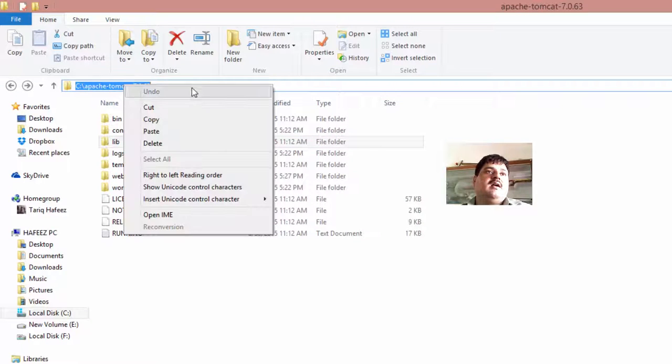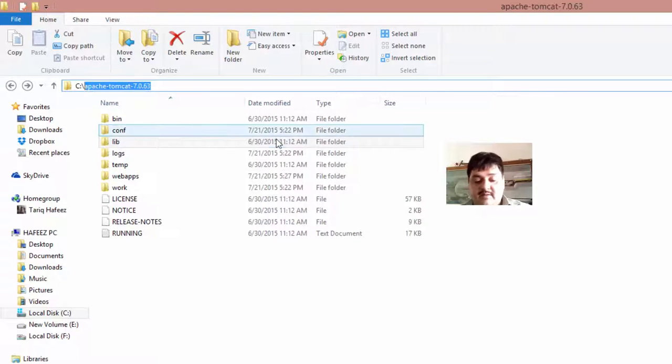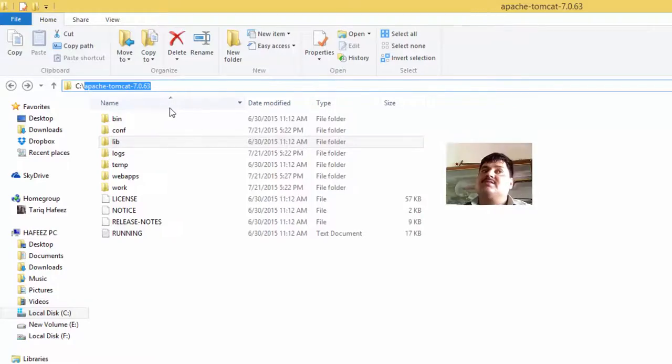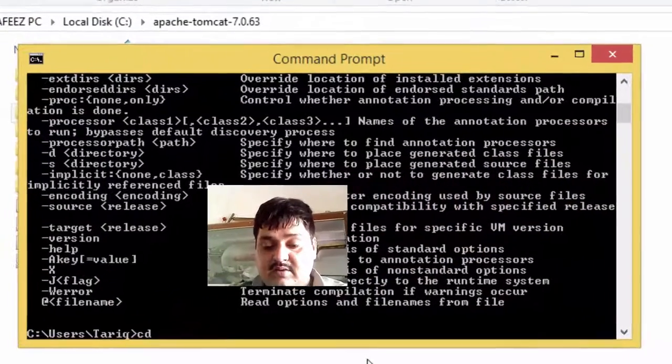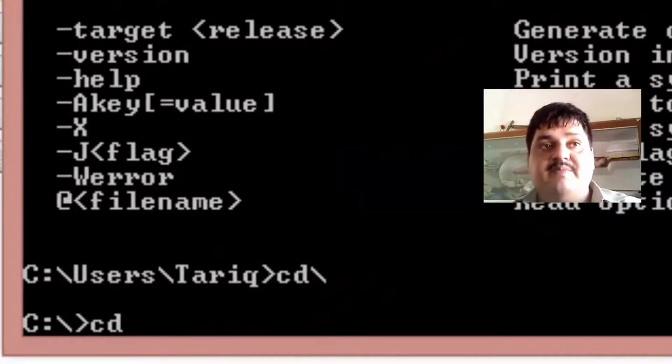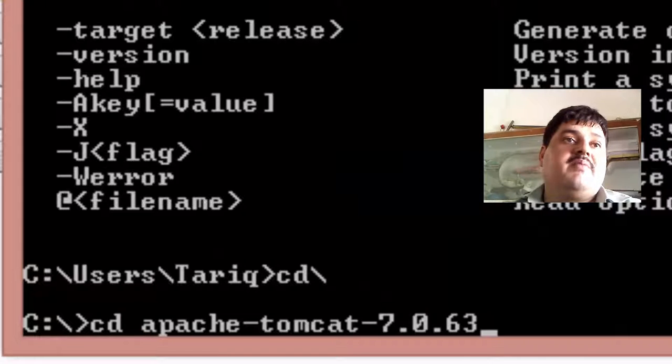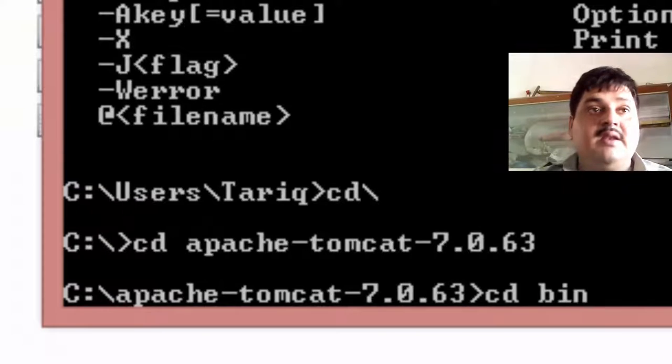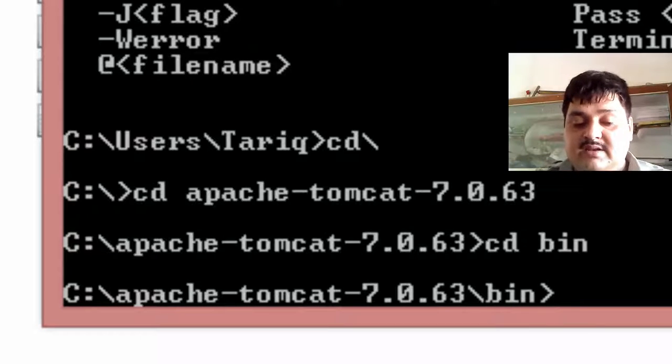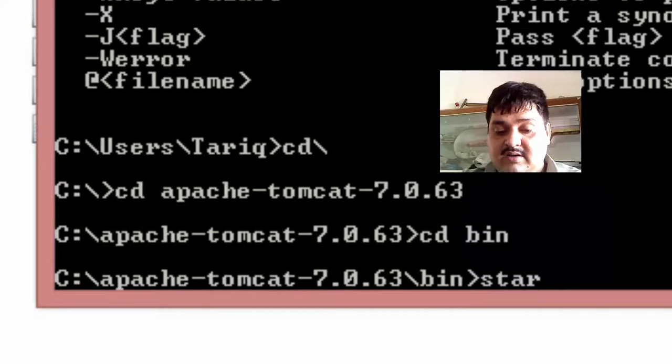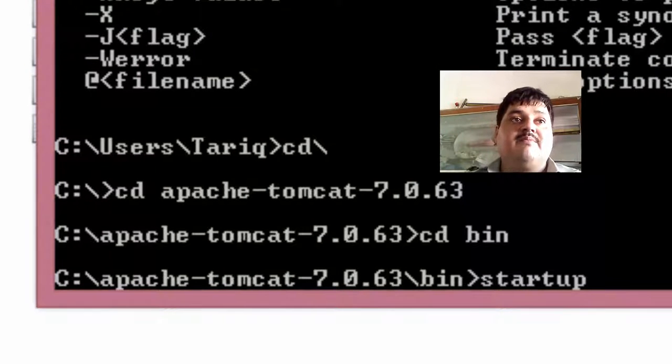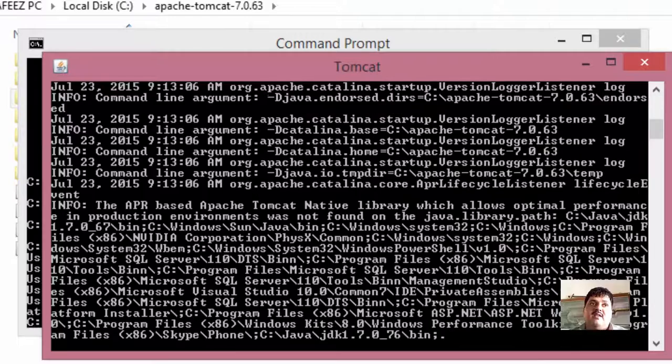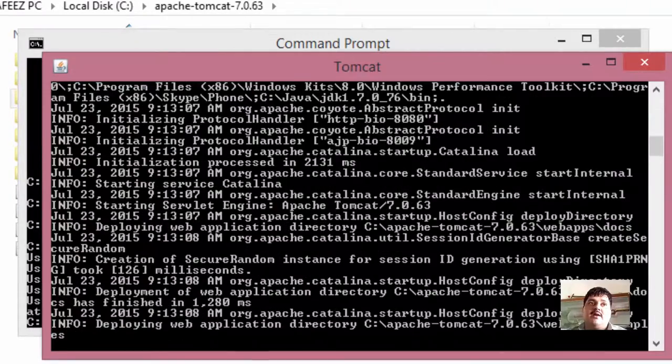Here copy Apache Tomcat 7.0.63. Copy and go here. Backslash CD space, press Enter. CD, then press Enter. Okay. And type START, press Enter. Yes. Apache Tomcat 7.0.63.